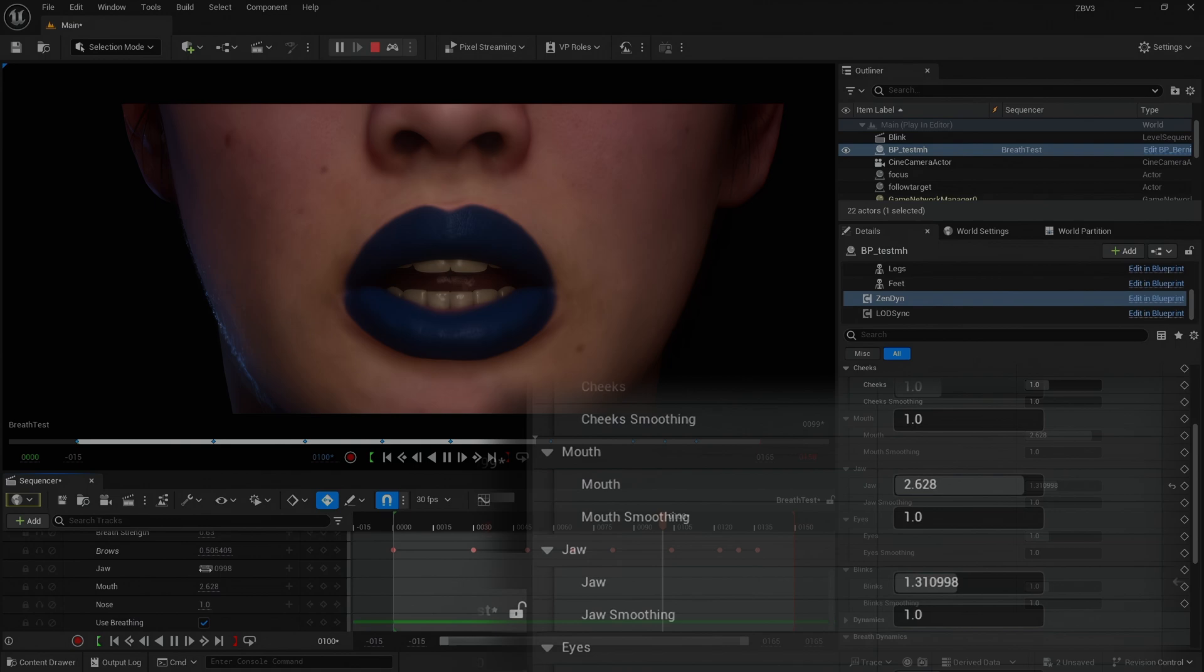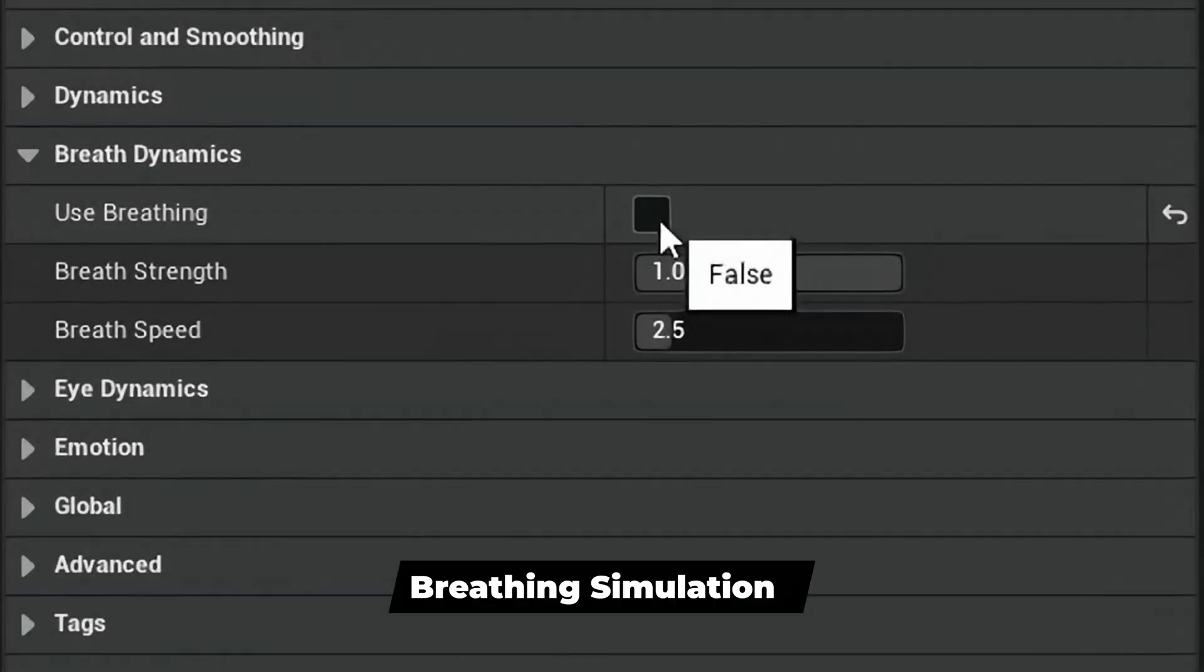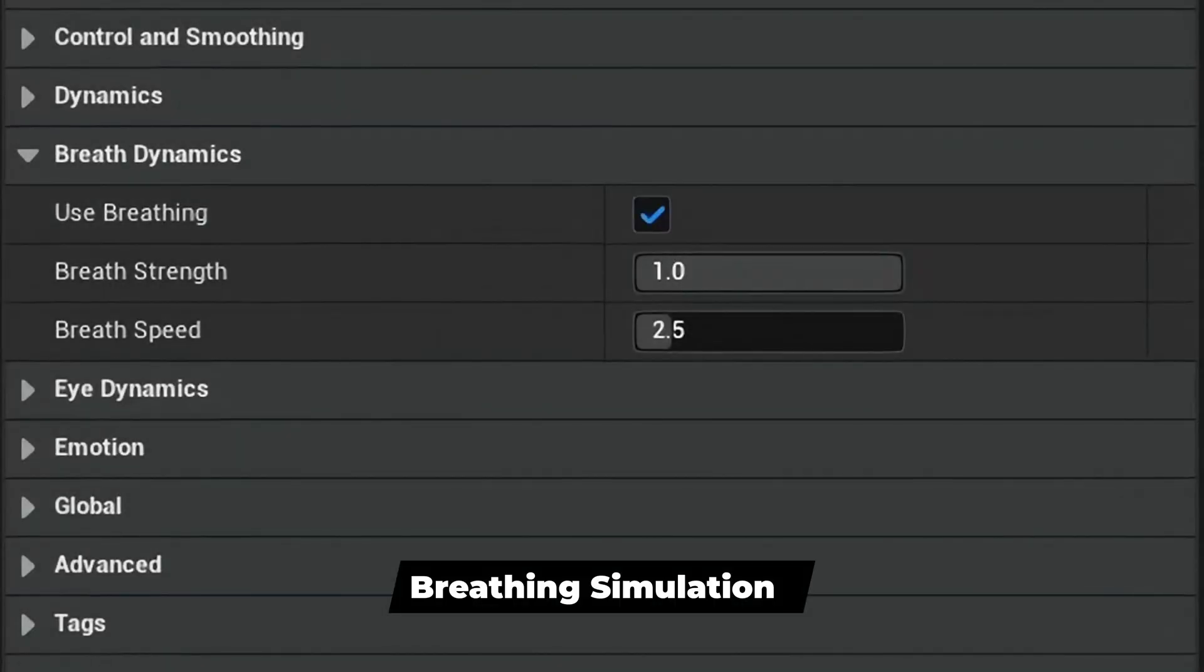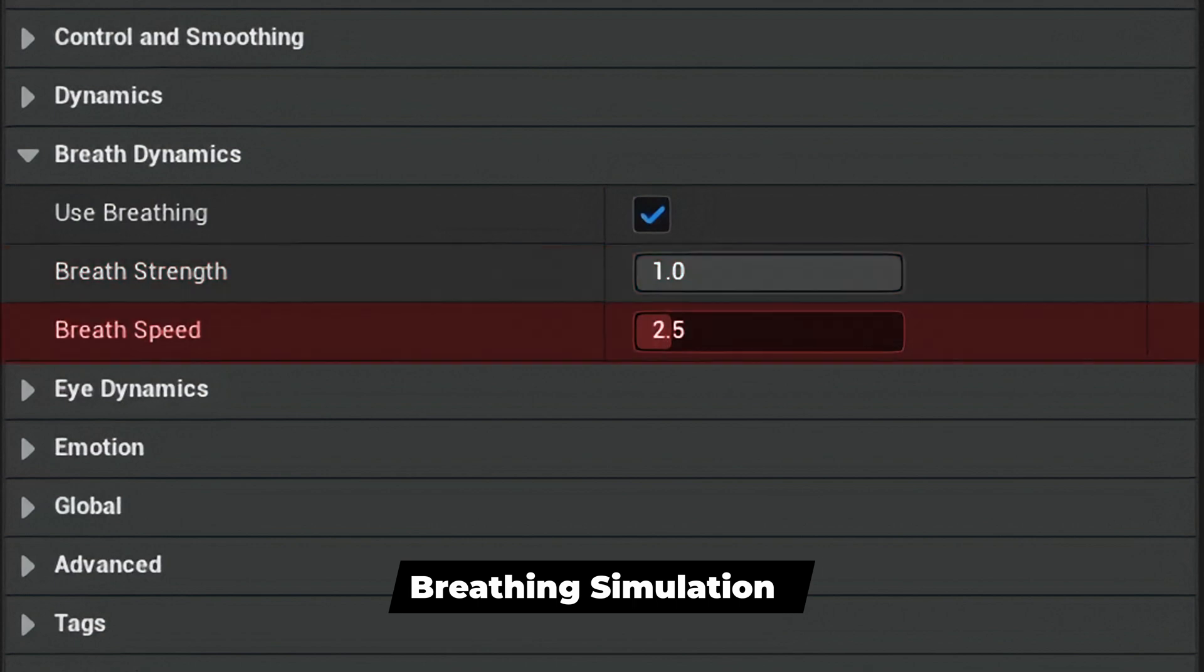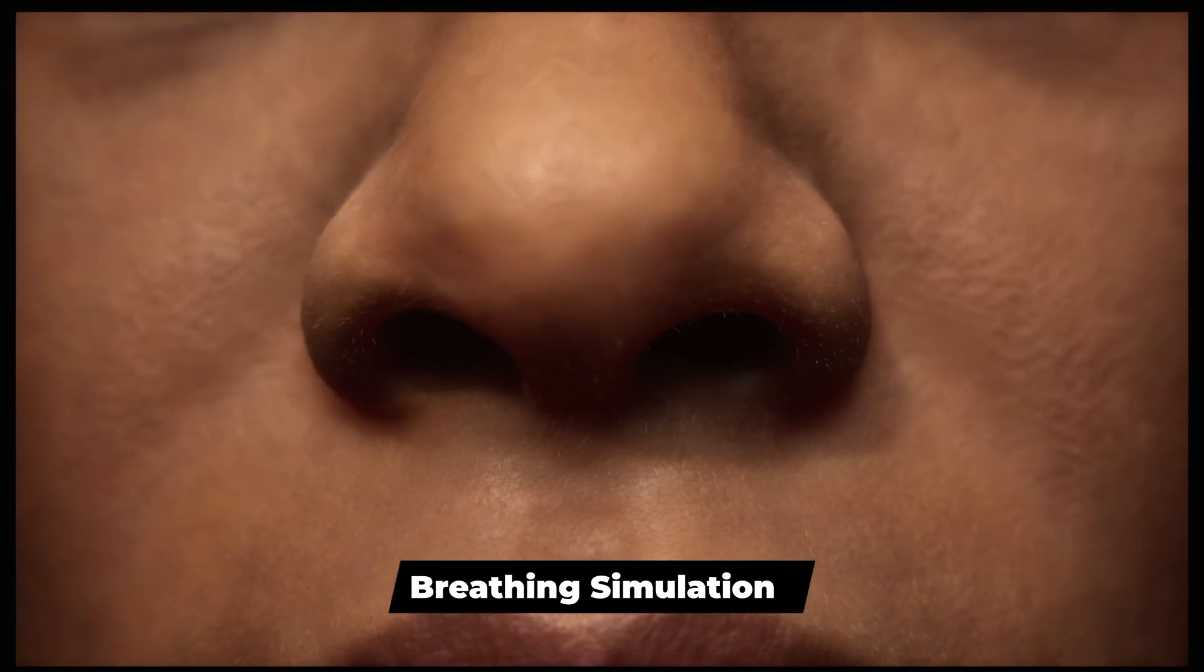Next is Breath Dynamics. This section controls the breathing simulation. Strength controls the weight of the breathing effect. Speed controls the speed of the effect.